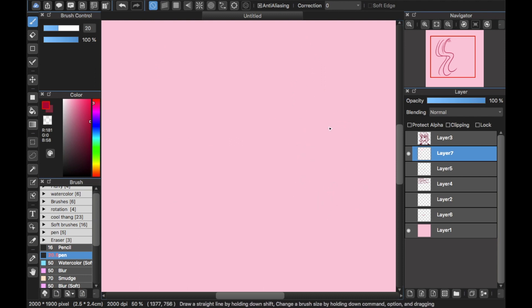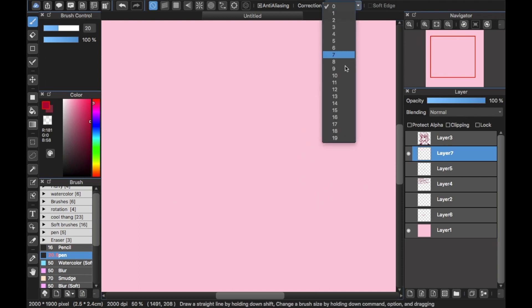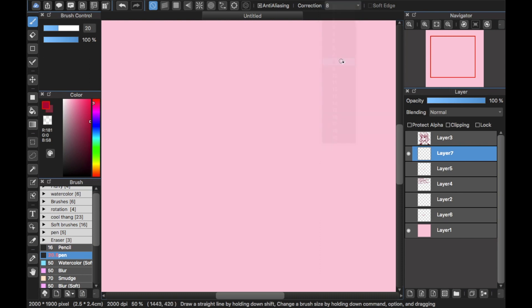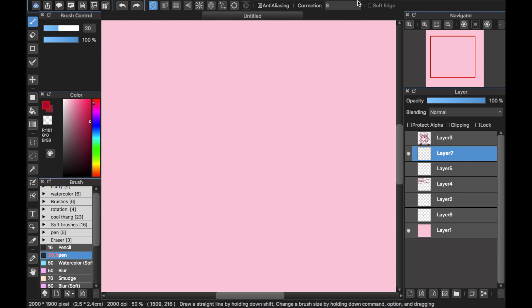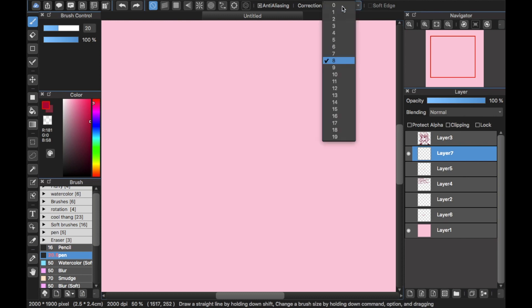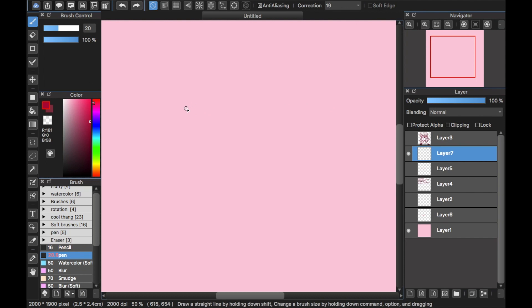You can play around with the settings and choose what best works for you. Maybe 19 or the highest one is really good for calligraphy.